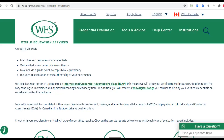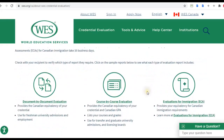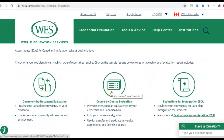WES will also give you a WES digital badge, which is given to persons who have successfully completed all of the requirements. WES also offers different types of evaluations, and for CSMLS, they will require a course-by-course evaluation or the WES ICAP.